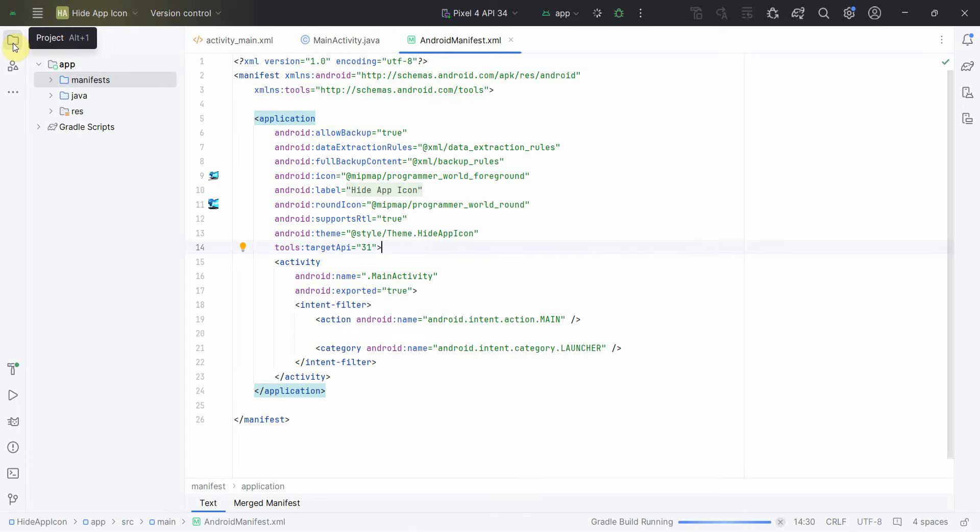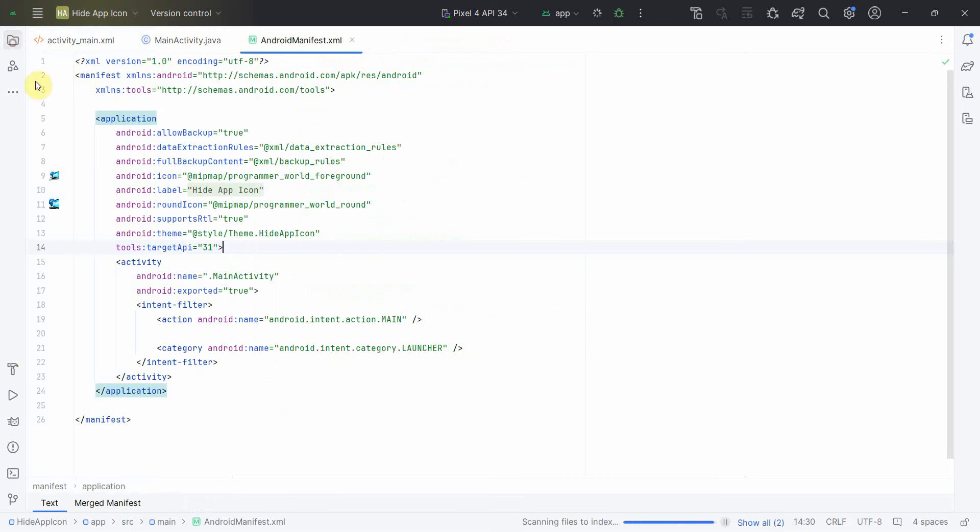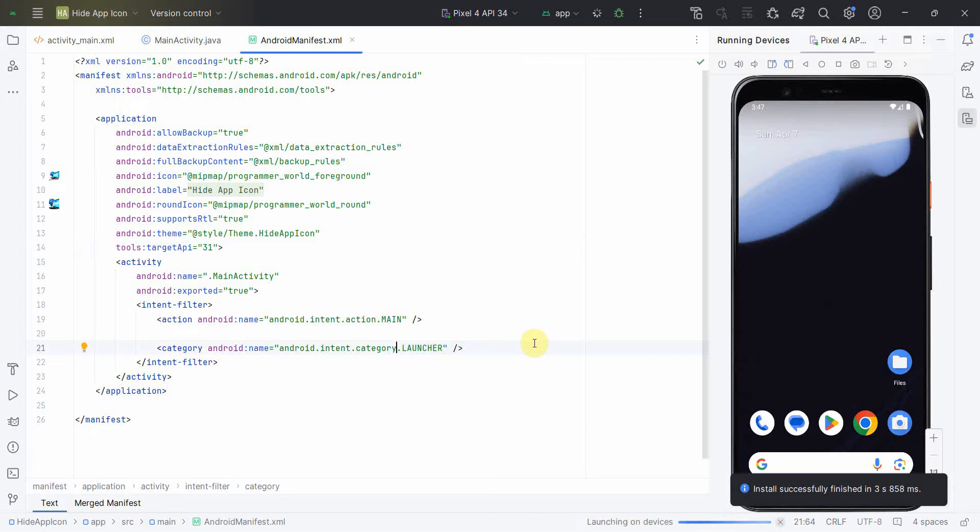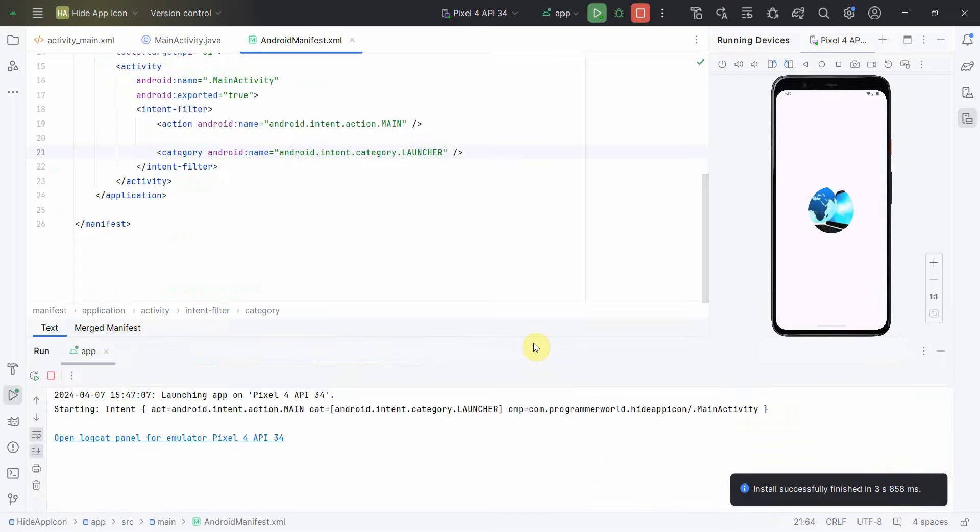However, to make it disappear, the icon, so that it doesn't appear for the end user, the code is very simple. You have to just change this line of the code from launcher to lean launcher.